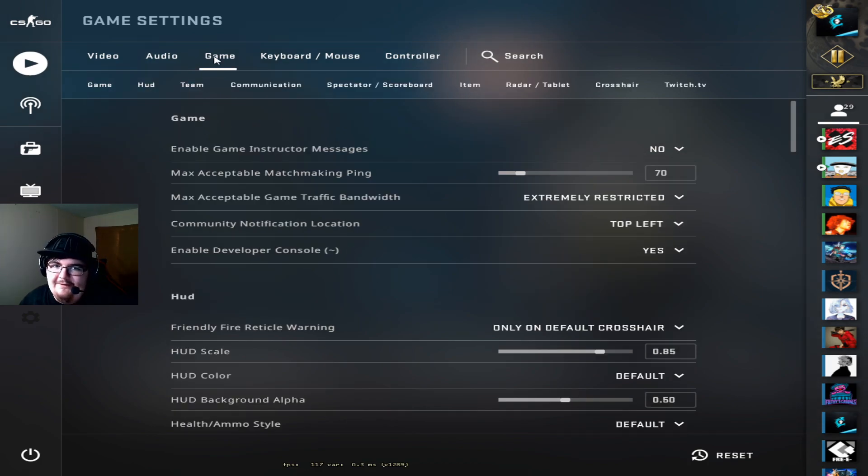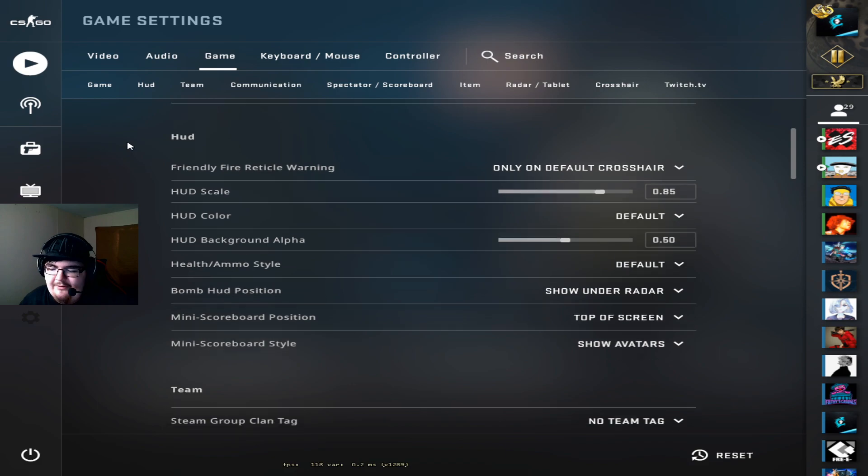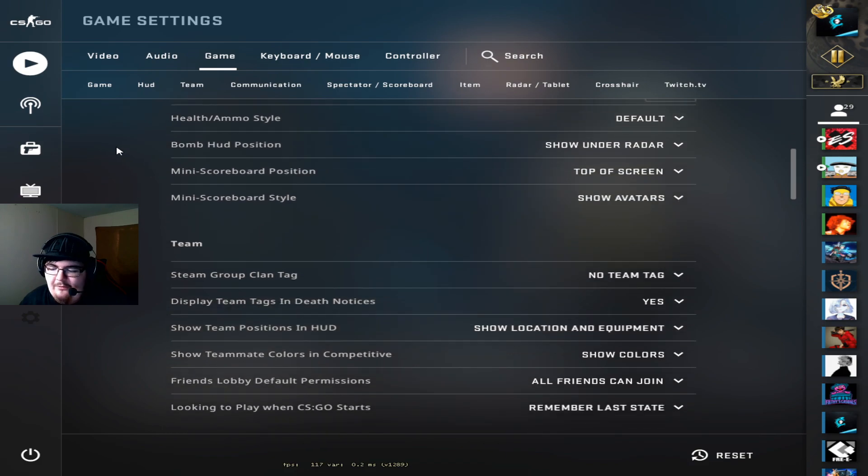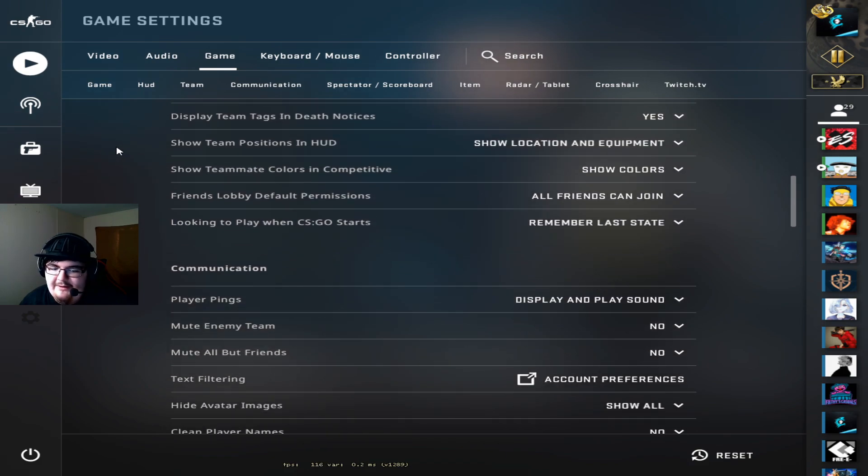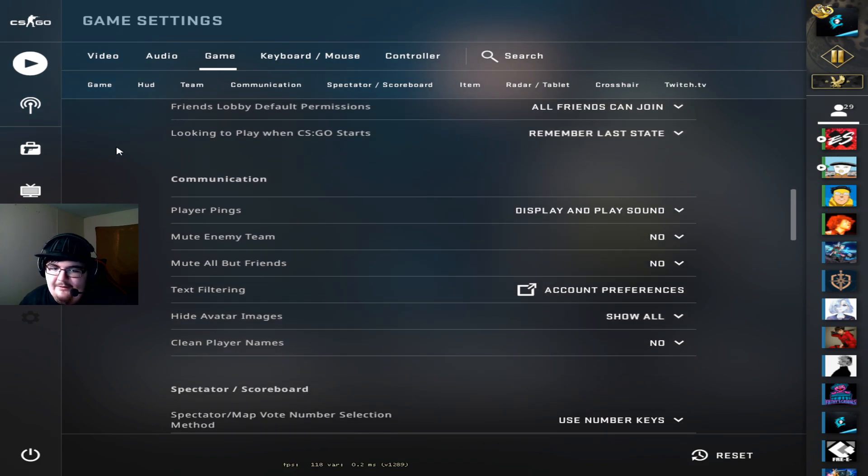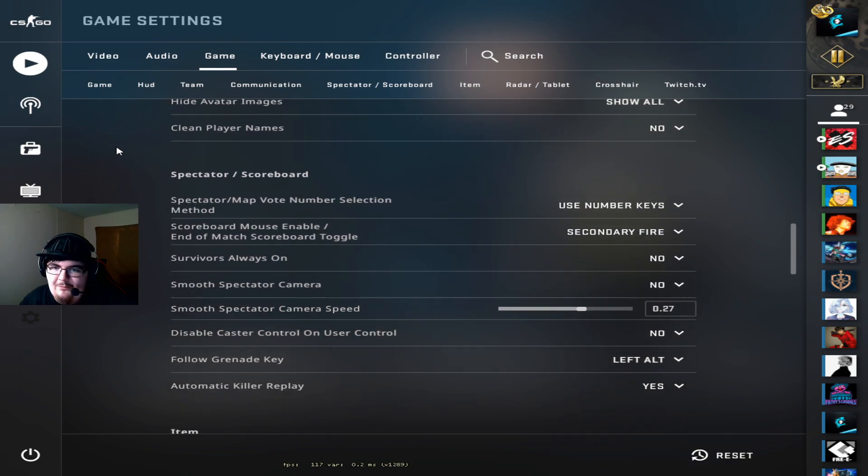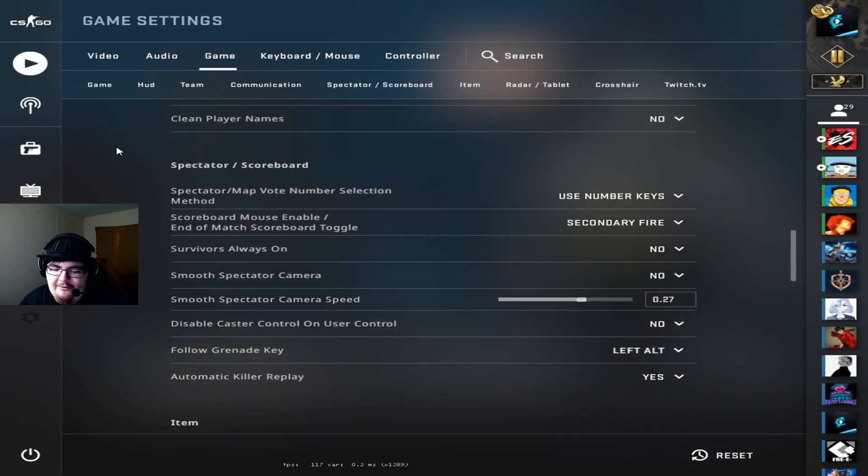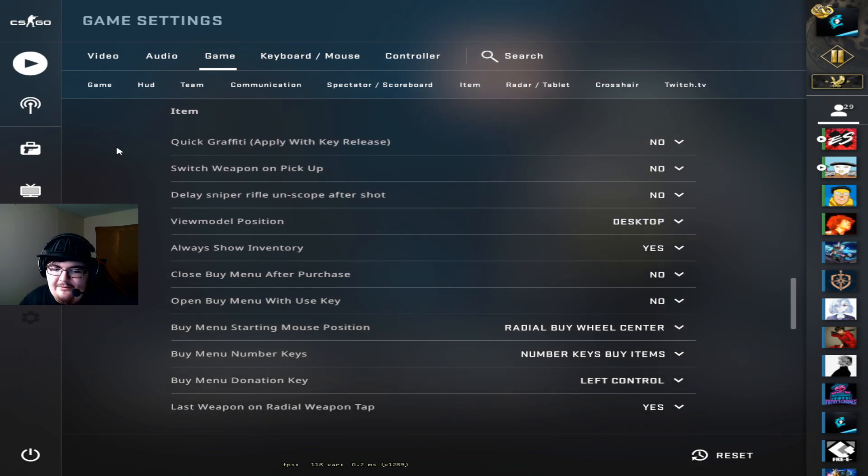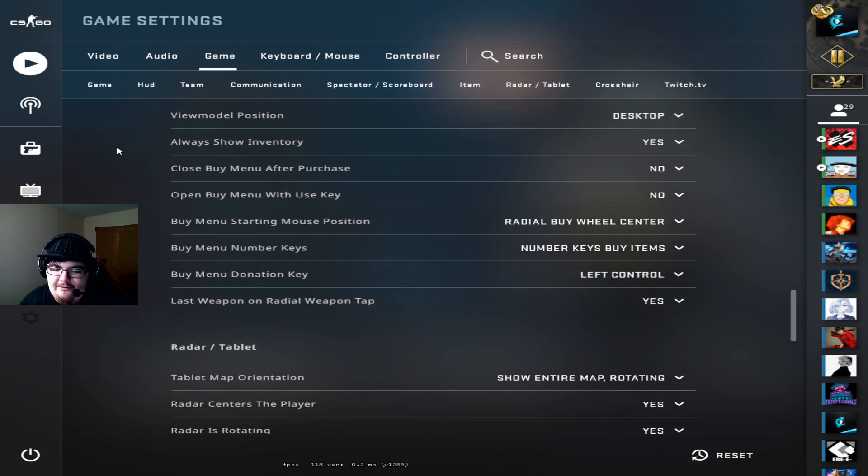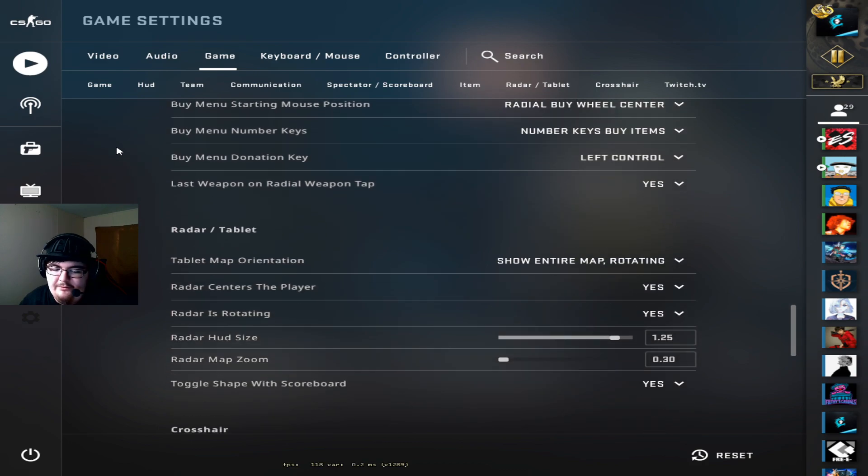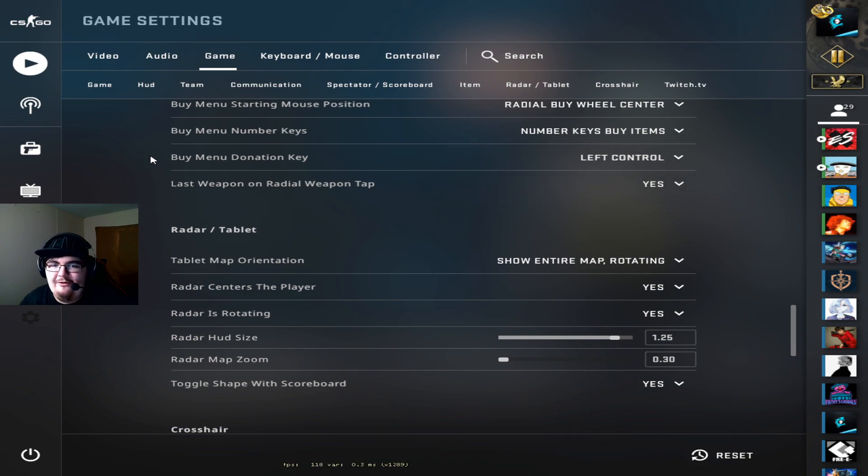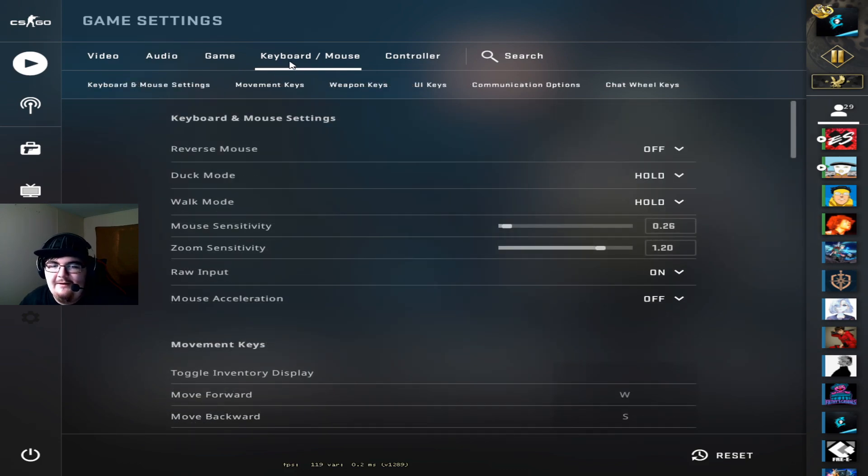So moving into the game settings I don't really think there's anything crazy to talk about but I will just scroll through. Most of this is HUD related. Now of course at the bottom we have the crosshair as well but that's not going to be too important. Everybody knows what my crosshair looks like. And if you don't check out my stream and type exclamation point crosshair and you'll get a crosshair code to enter right in.